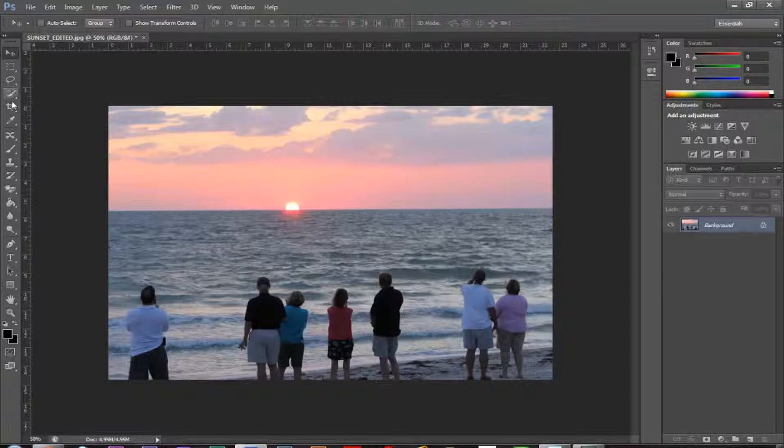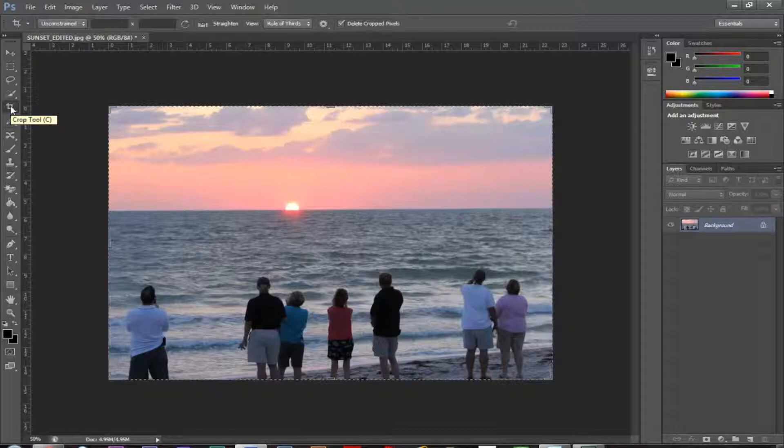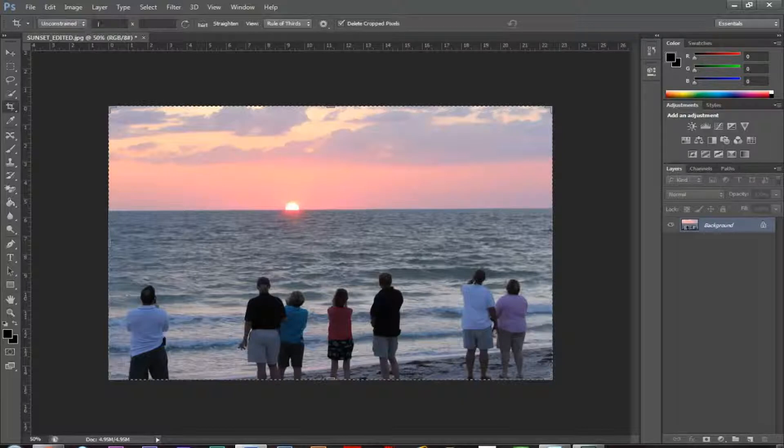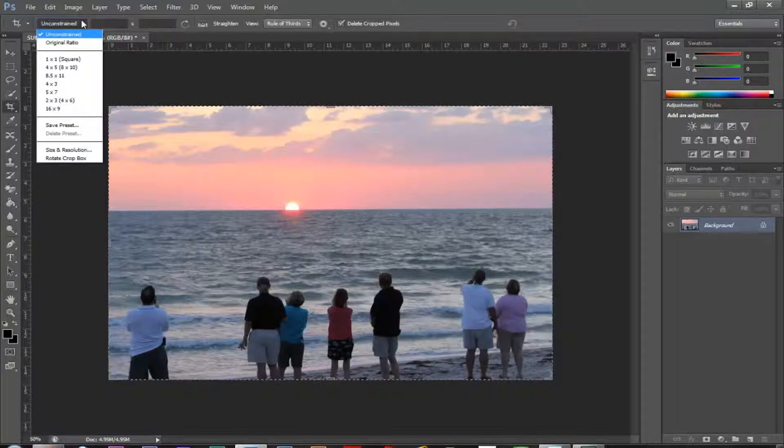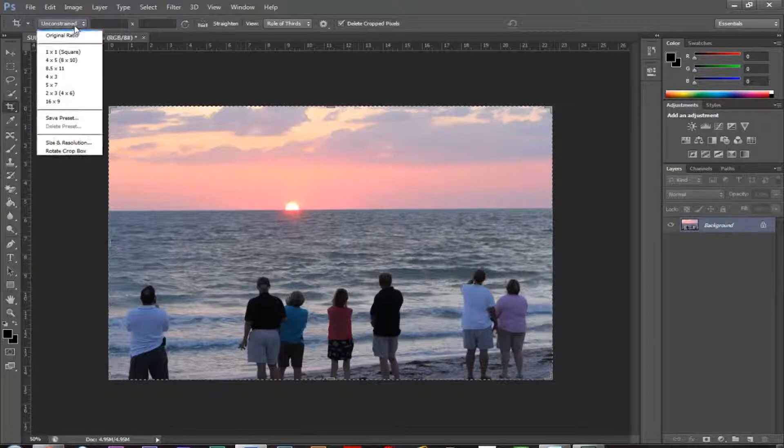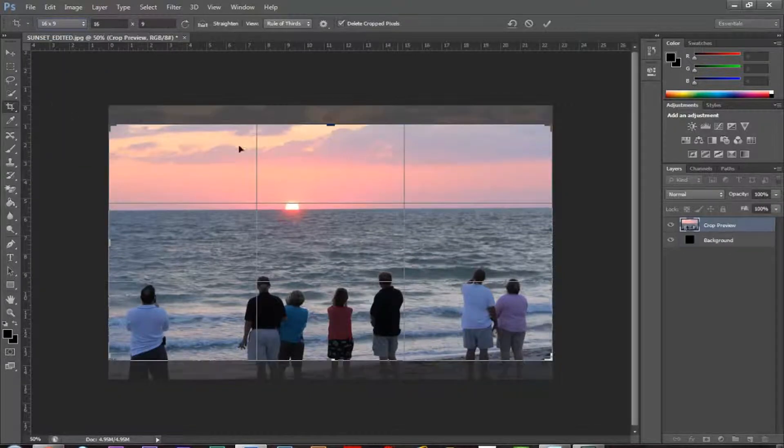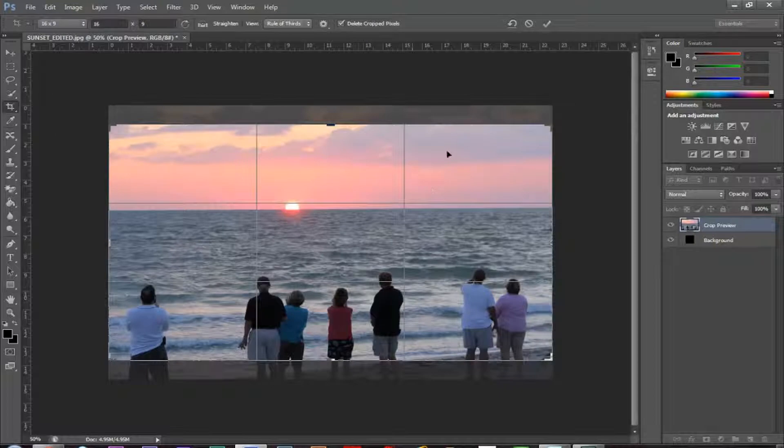Now let's say I want to crop this to 4 by 3, or some kind of exact number of inches, or whatever we want to do. We can set that ratio up here at the top. So if I'm in the crop tool, I can click on this button that says unconstrained, and I can change this. So maybe we want it 16 by 9 for video.